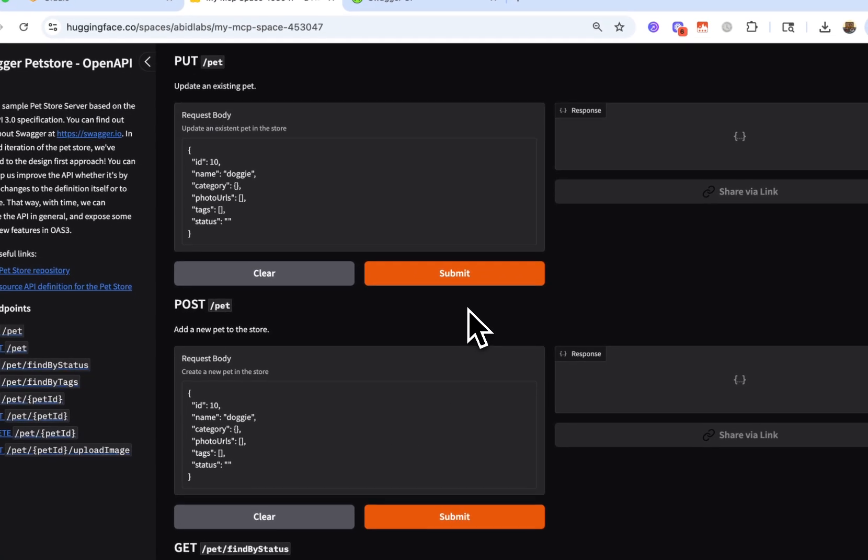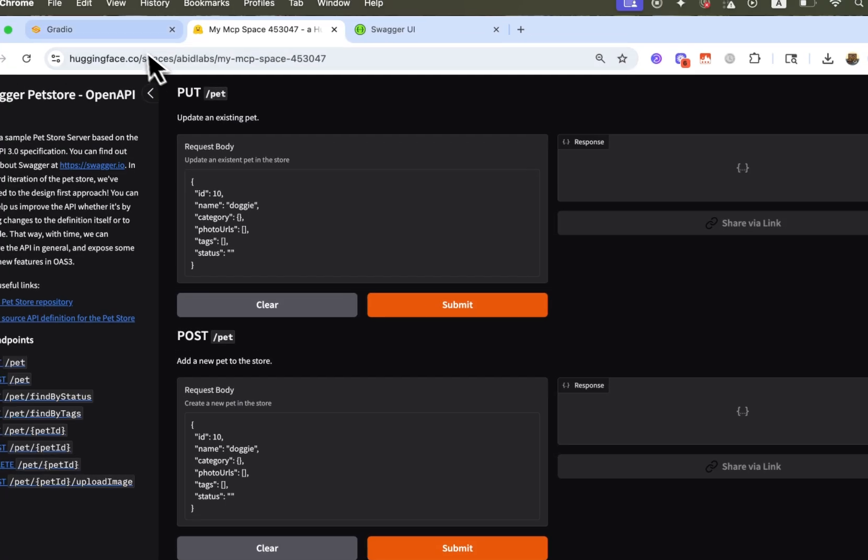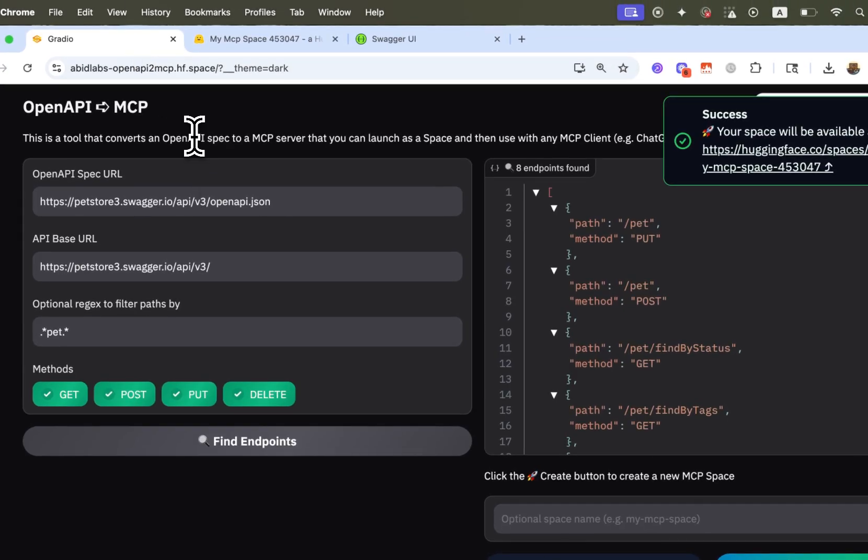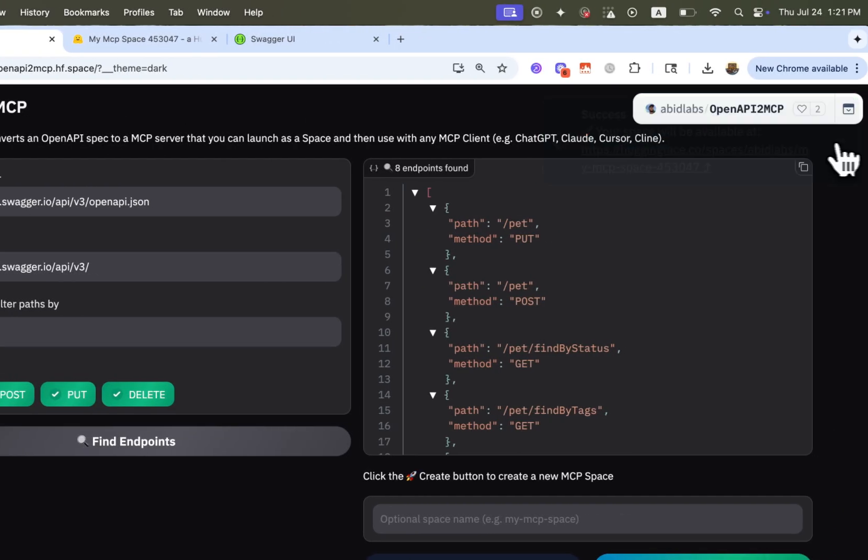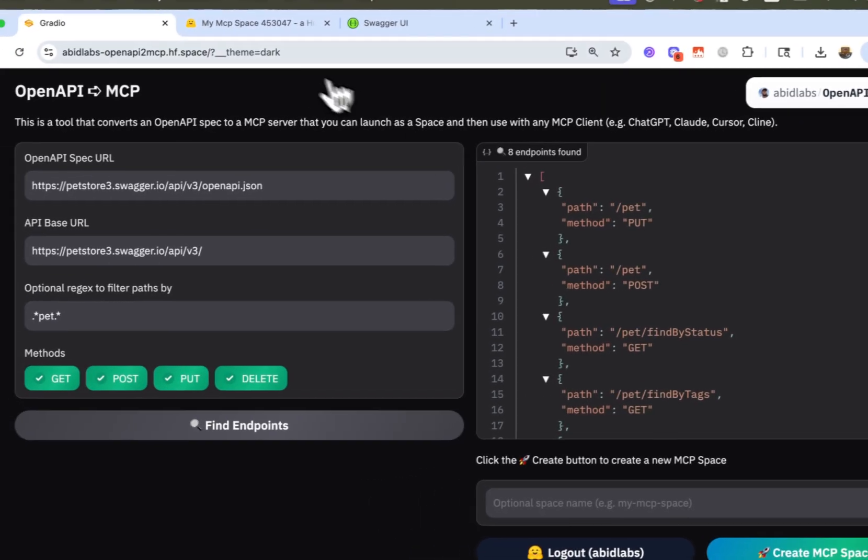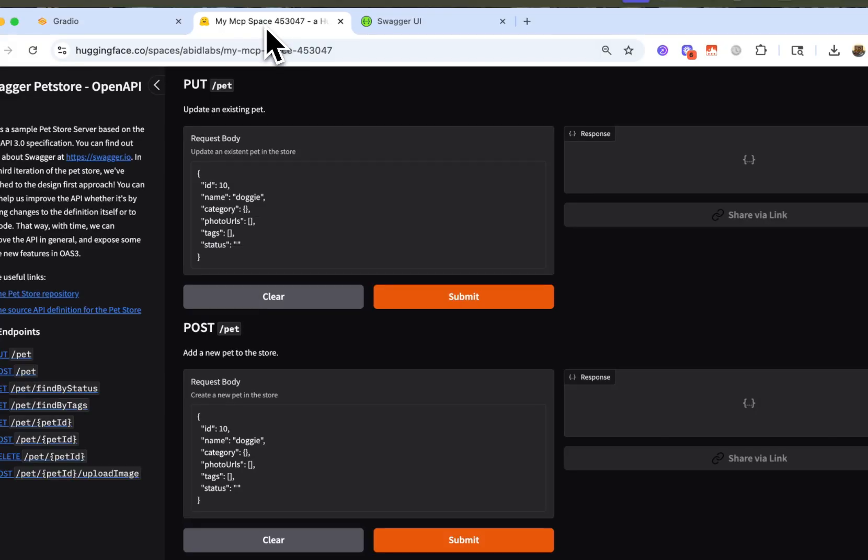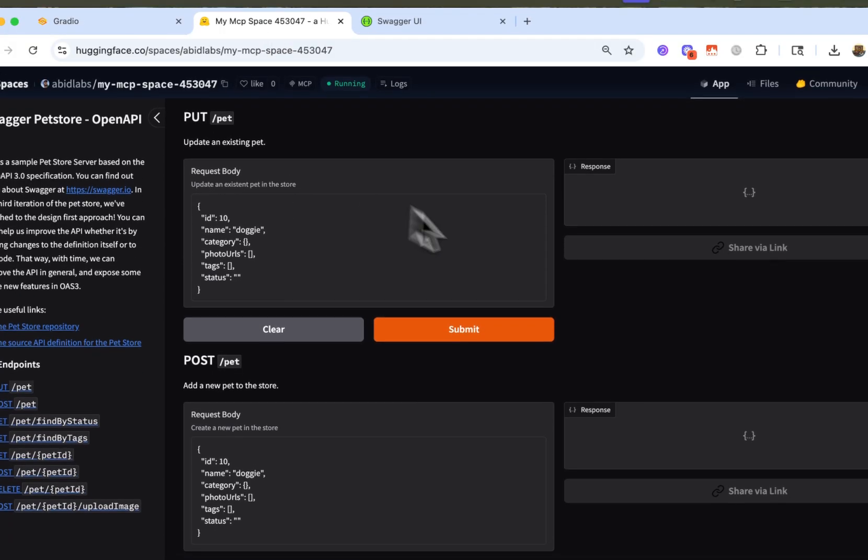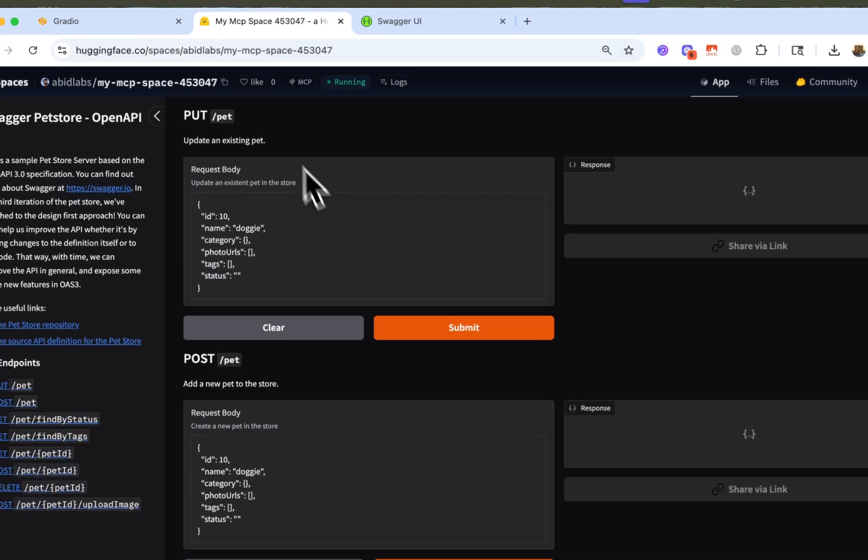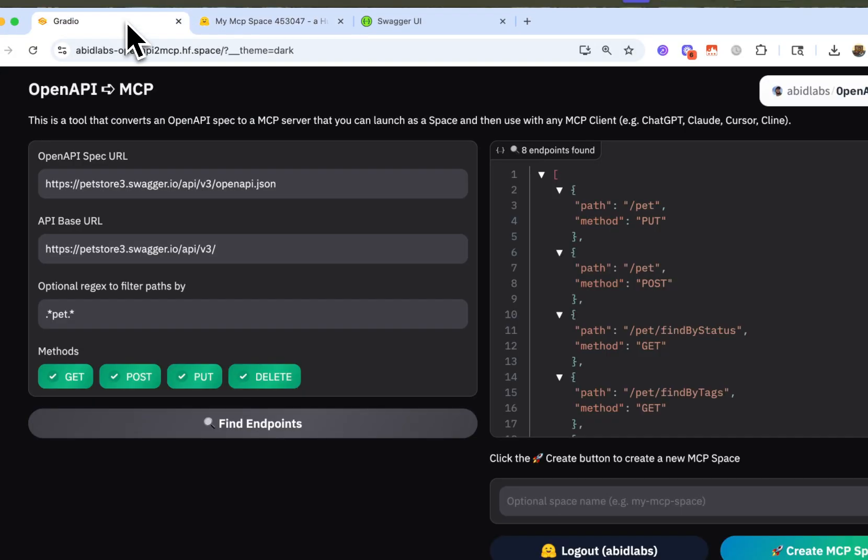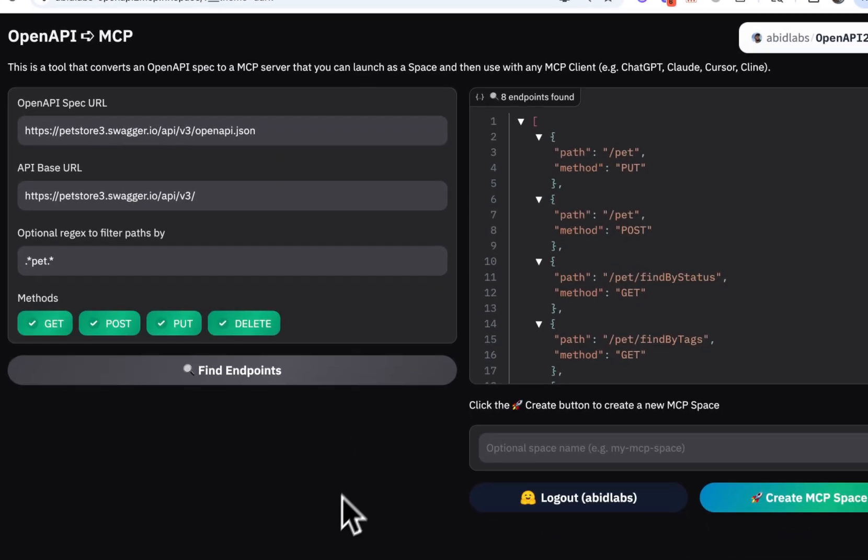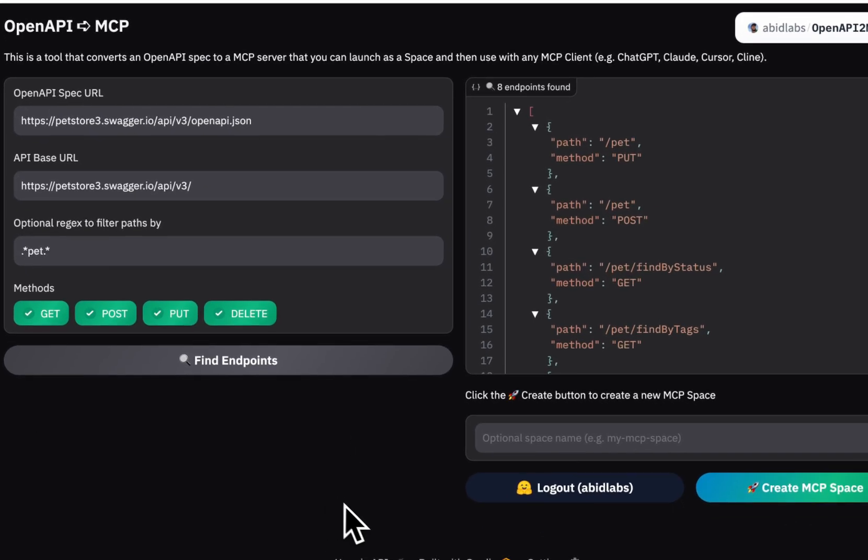So that's it. Very simple tool. You can go back and you can use this for any API endpoint, any RESTful API endpoint that you have converted to an MCP space. And then that MCP space, you can plug in to your LLM. All right. Good luck. Happy building.